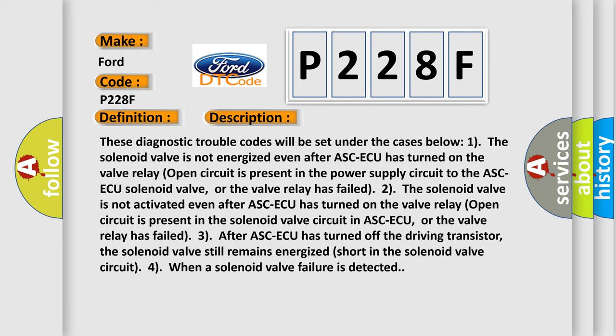These diagnostic trouble codes will be set under the cases below. 1. The solenoid valve is not energized even after ASCAQ has turned on. The valve relay open circuit is present in the power supply circuit to the ASCAQ solenoid valve, or the valve relay has failed.